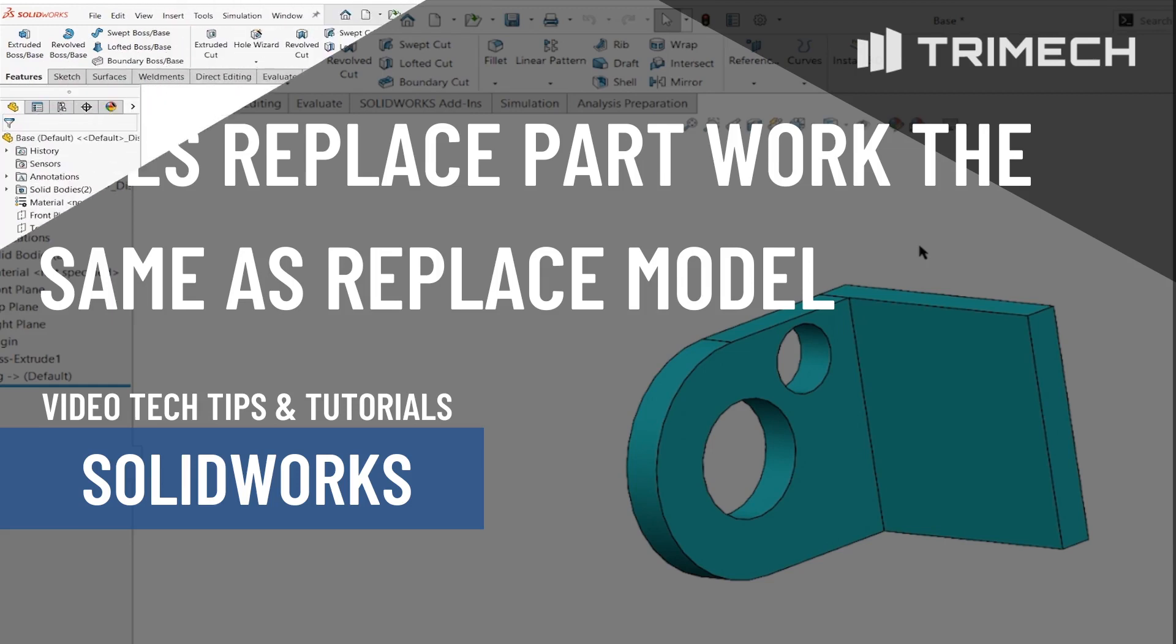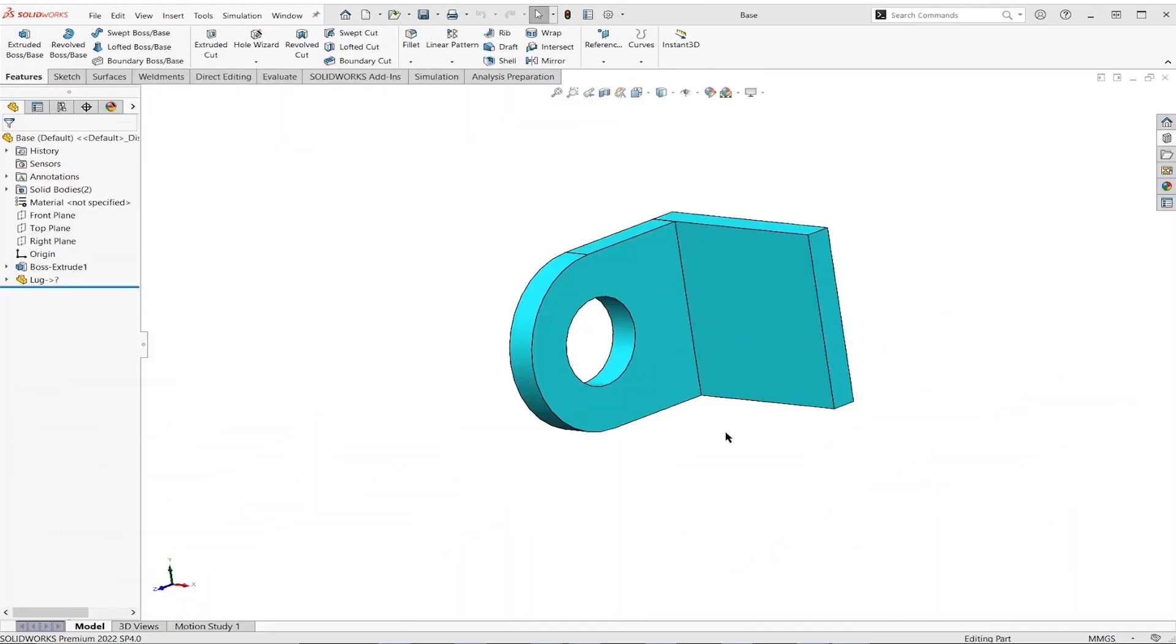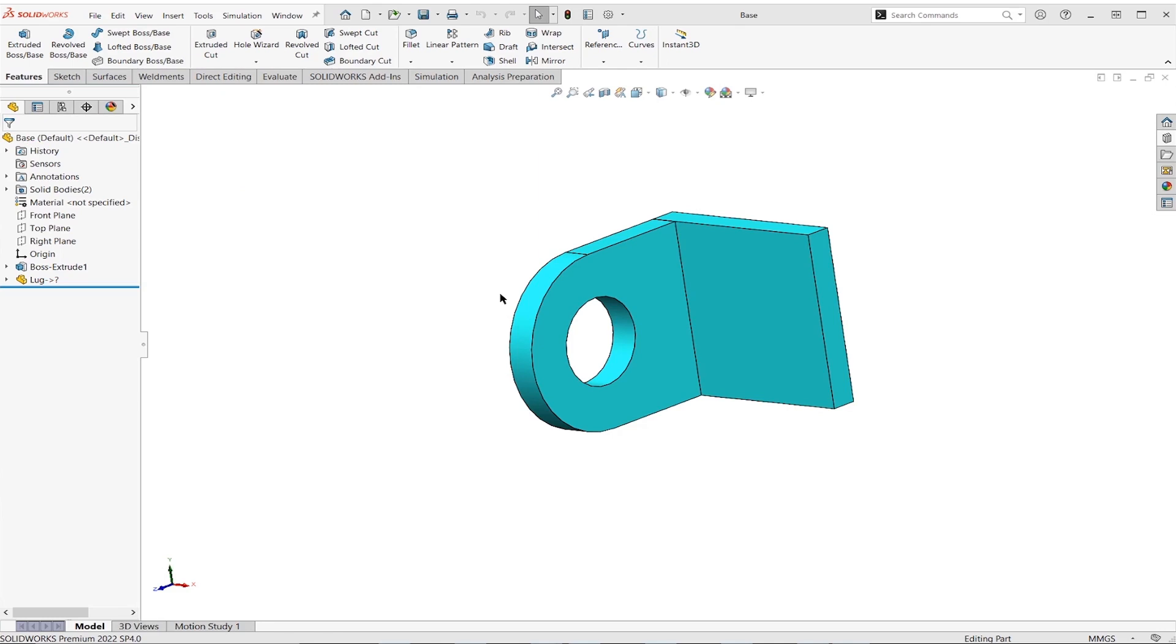If we can insert a part into a part, which is what we've just done, so this part was inserted into another part. If we wanted to replace that part, does it work the same as an assembly where we can replace model or replace part? Well, no, not entirely. So I'm going to go through a few different scenarios of what that might look like when we're talking about the insert part command.